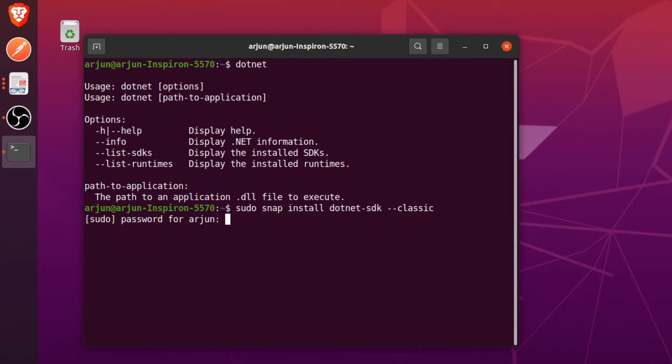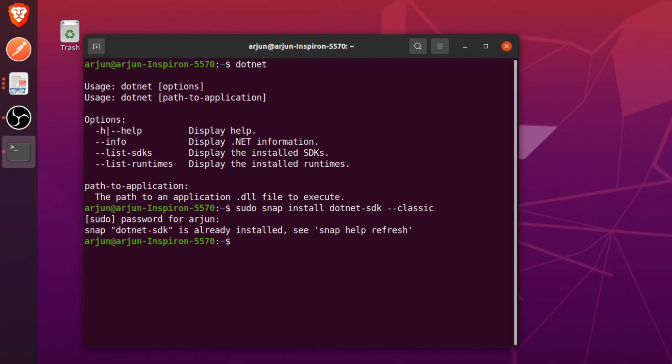Once you install the .NET SDK, what you need to do is just go to the preferred location. I will be just going for desktop.